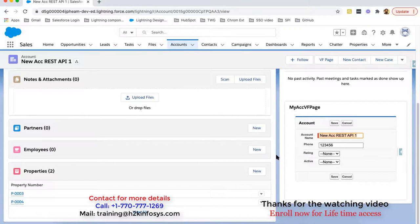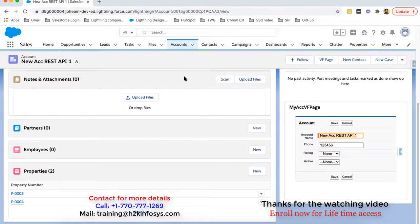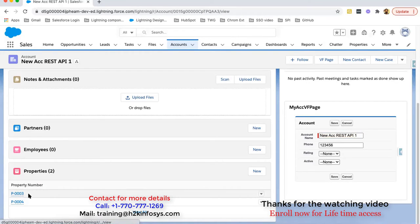Now the difference between lookup relationship and master detail relationship: here if I delete this account record, these property records won't be deleted. After deletion of the account record, these property lookup fields will be blank, because we selected that radio button accordingly. If you select the option 'Don't allow deletion of parent record,' then if you try to delete the account record, you won't be able to delete it if it is linked with any property record. In Salesforce, you can create a lookup relationship to implement a one-to-many relationship — here one account is associated with multiple properties.